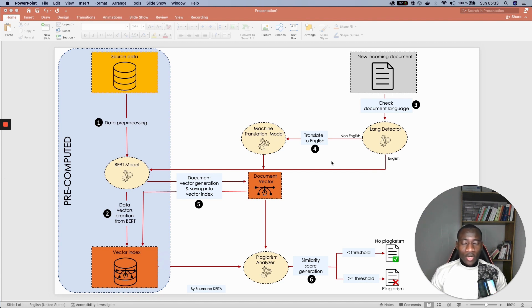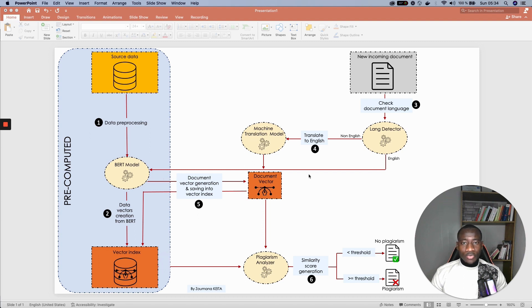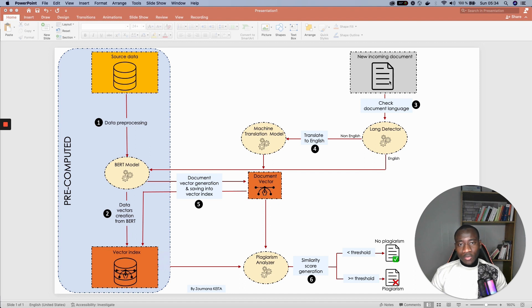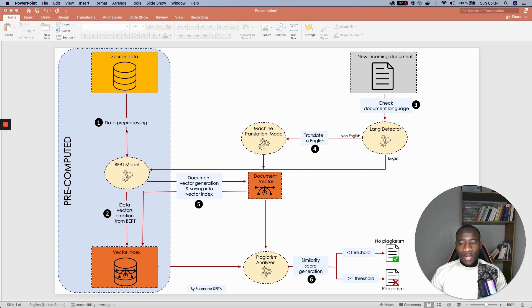then we translate it into English using a machine translation model. Otherwise, we send the data straight to the BERT model in order to generate the embedding. Once we have the embedding of the incoming document,